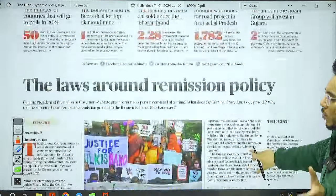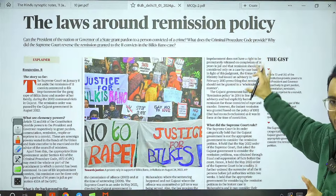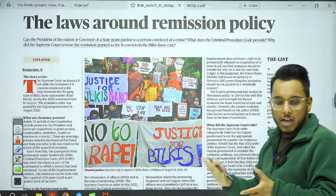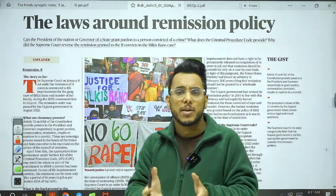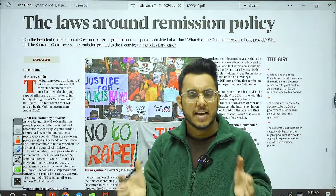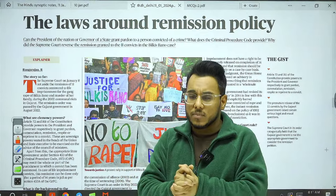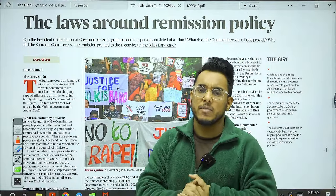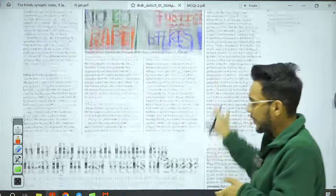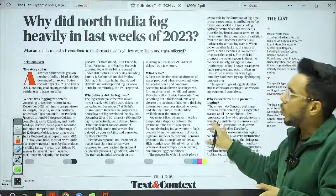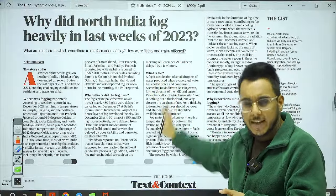On the 'Text and Context' page: 'Law around remission policy' — we will take this article for examination as the Supreme Court recently set aside the release of the 11 convicts in the Bilkis Banu case. Another article, 'Why did North India fog heavily in the last weeks of 2023,' will also be covered in detail.